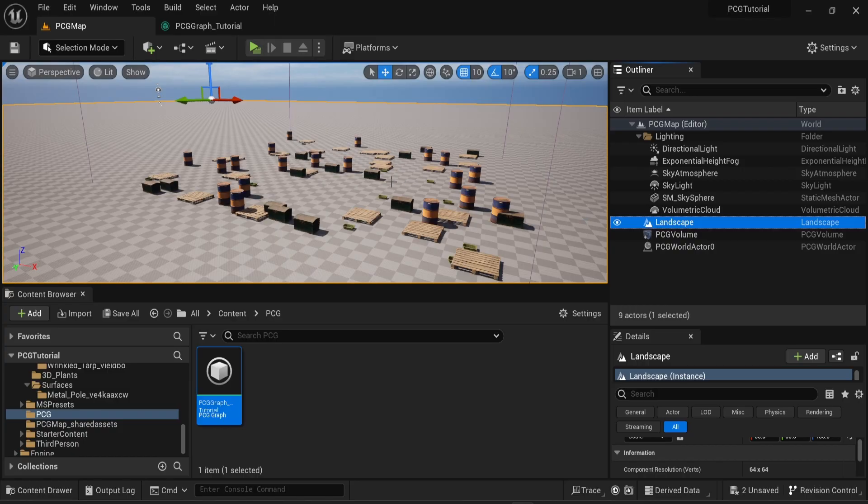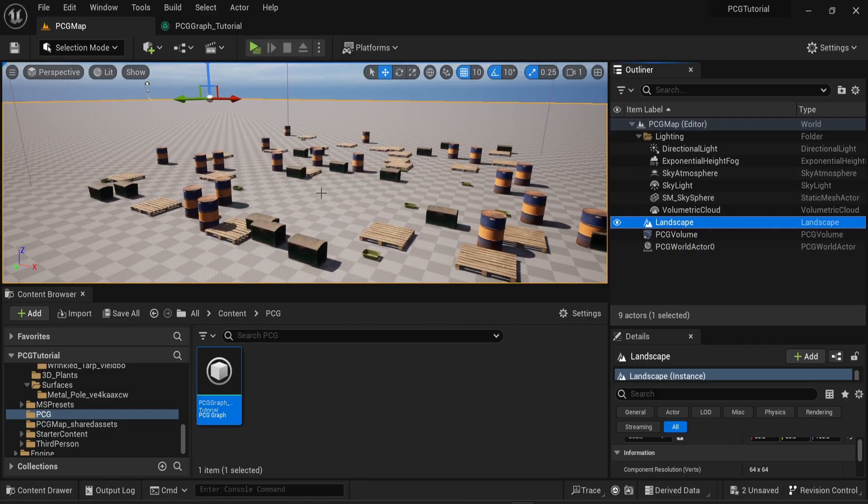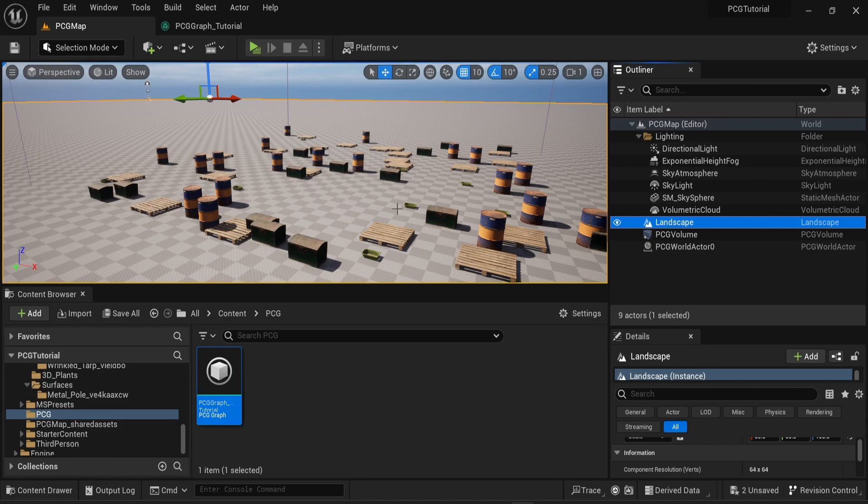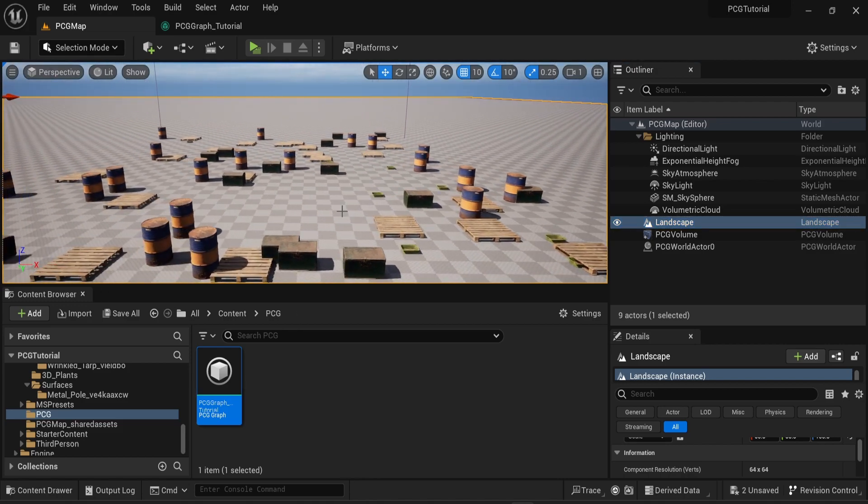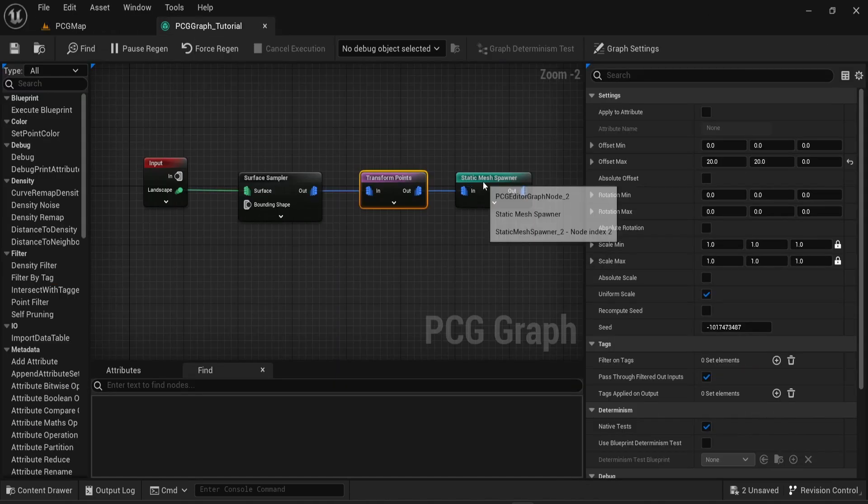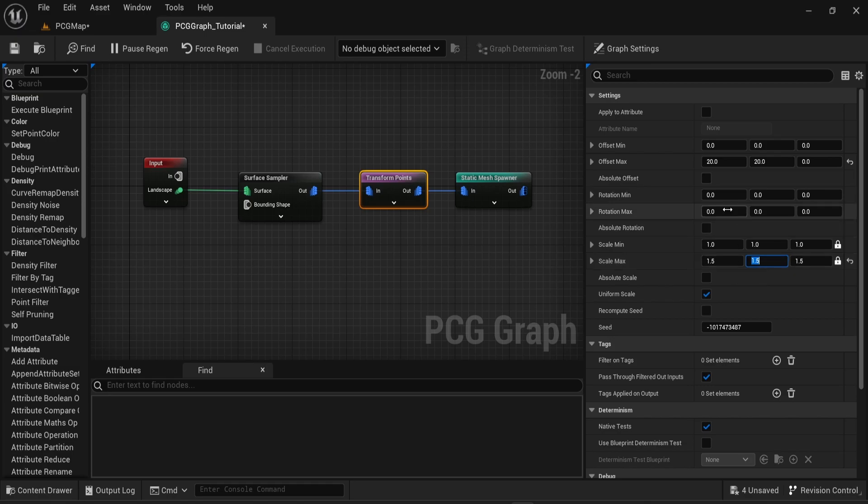Instead of using trees, varnish, or rocks, I'm using static assets from the warehouse environment in Quixel Bridge. In the last episode of this series I showed you how to use the transform points node which allows you to create some randomness in your procedural content.